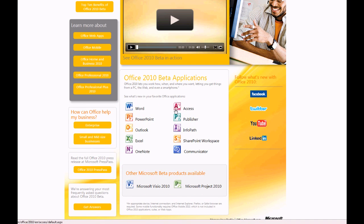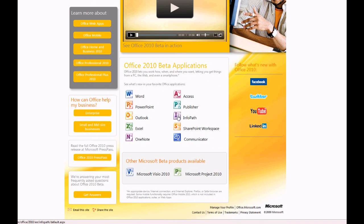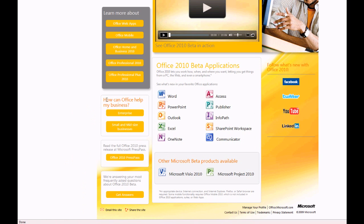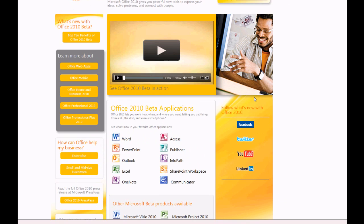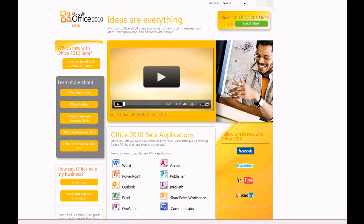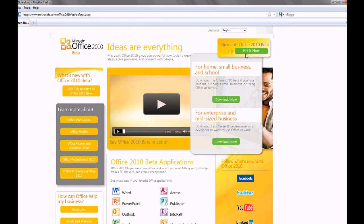We're going to be focusing on the main products here. We're not going to be looking at Visio or Project. We can come back to these at a later date, but for now, let's have a look at the main office. I'll just download it.